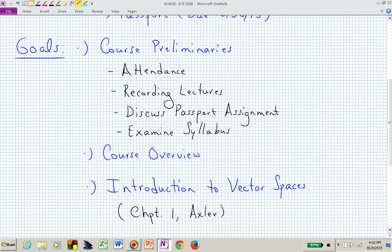Today's goals are really in two parts. The first part is going to be very quick — just preliminaries, going over attendance and recording. We will be recording these lectures. I'll quickly discuss the passport assignment and the syllabus, and then we'll get into the course itself with a broad overview, and then start chapter one. There's also another textbook available to you in D2L under course resources, and that's for the second half, which will be infinite dimensional systems.